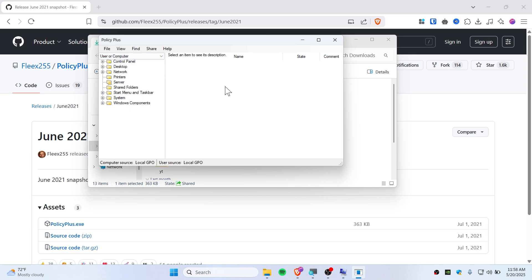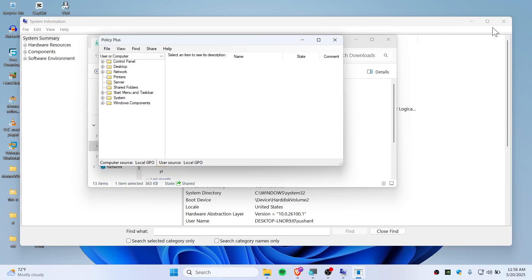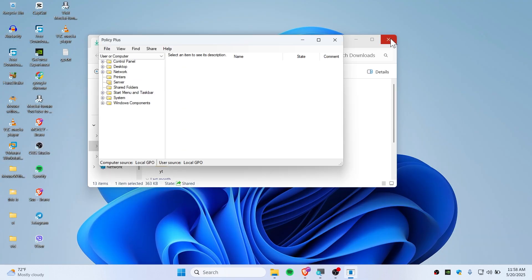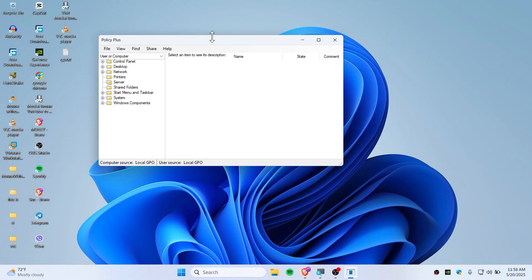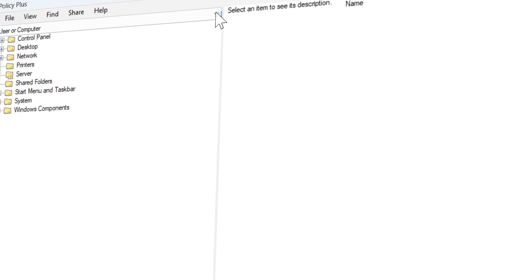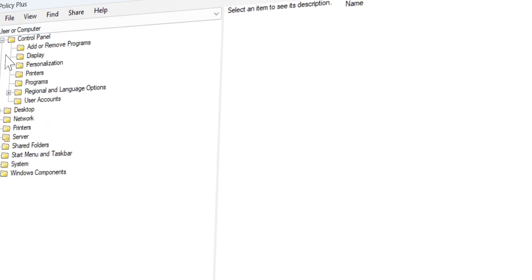And guys, this is how it should look like. This is how the Policy Plus looks like. From here you can do the same thing as you wanted to do on your group policy editor or gpedit.